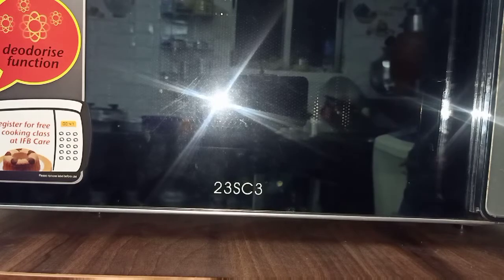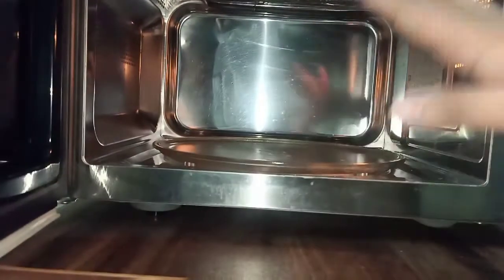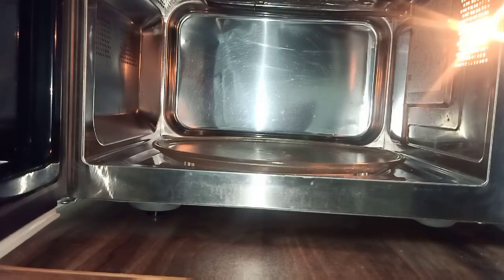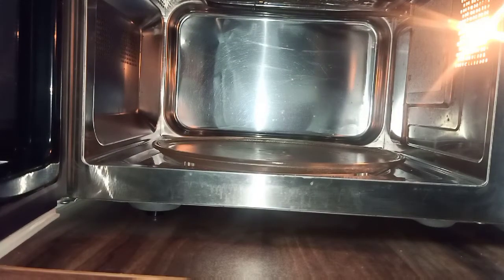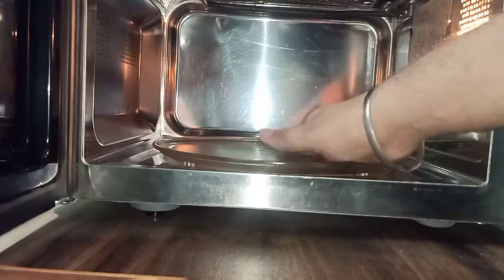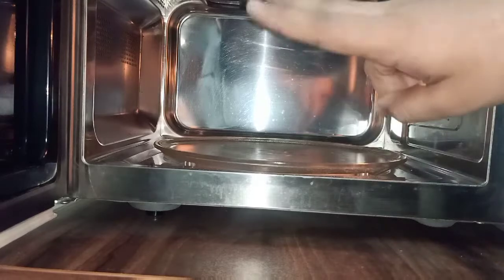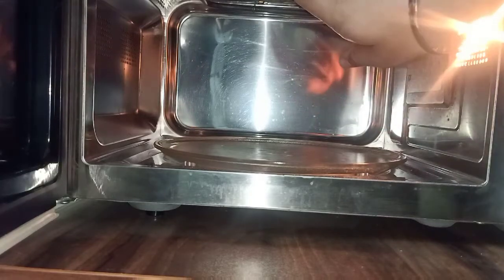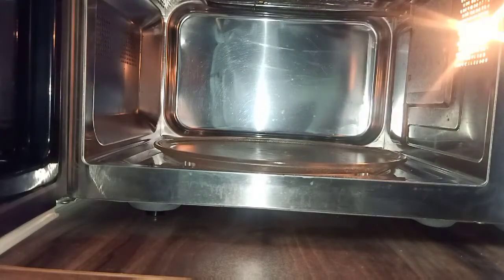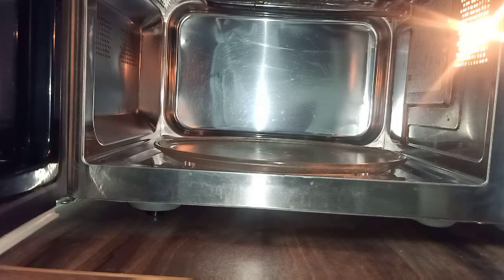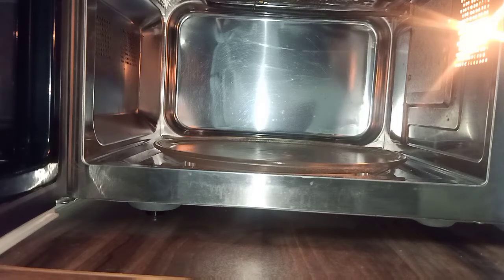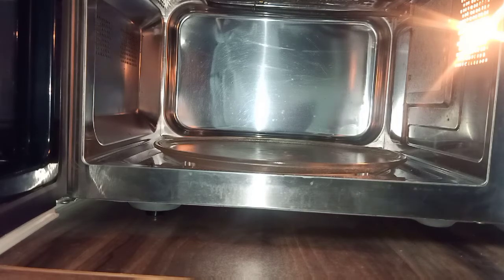The convection oven is where cakes are baked perfectly. In every microwave — solo, grill, or convection oven — the basic structure of microwave ovens is the same: a glass tray, a bulb. Convection ovens have a rod at the top. The second element you can see in convection ovens we will look at when we go to the panel.